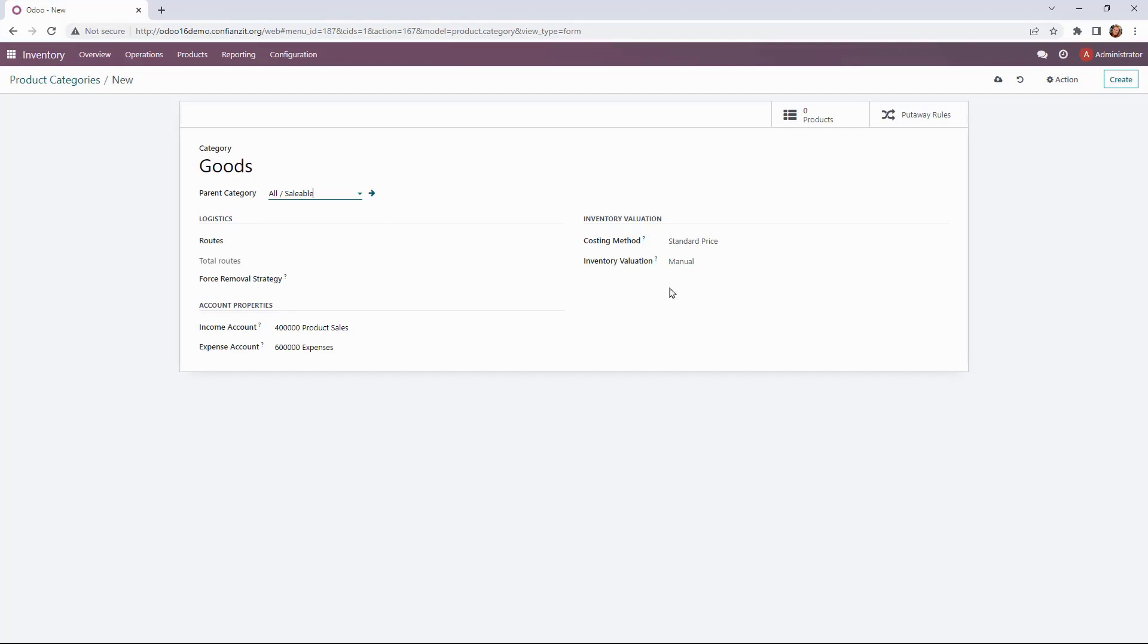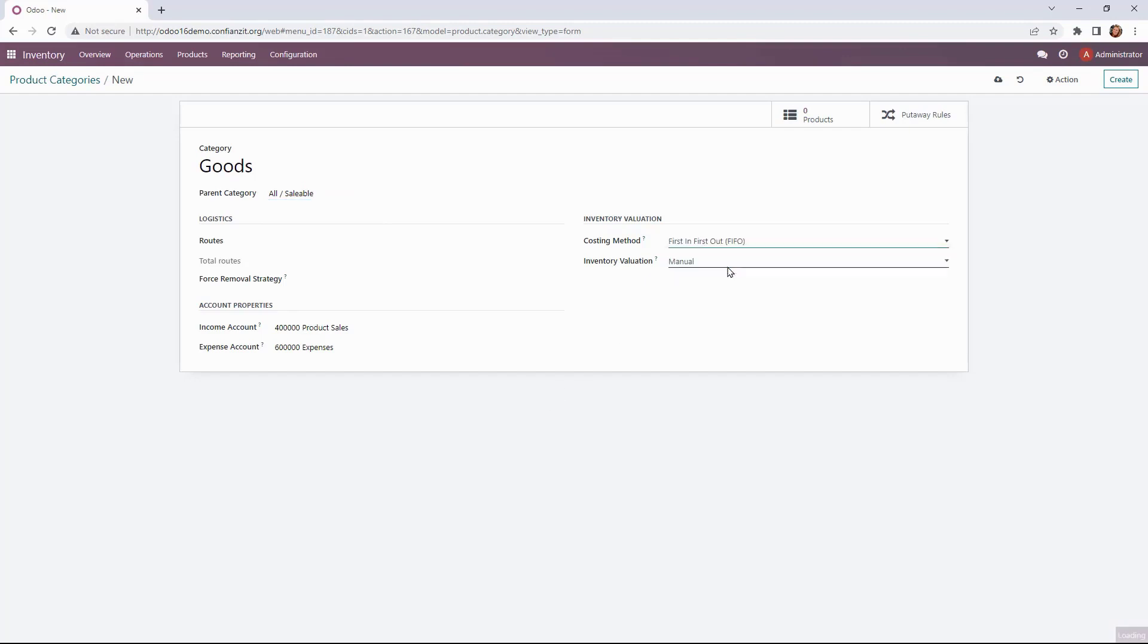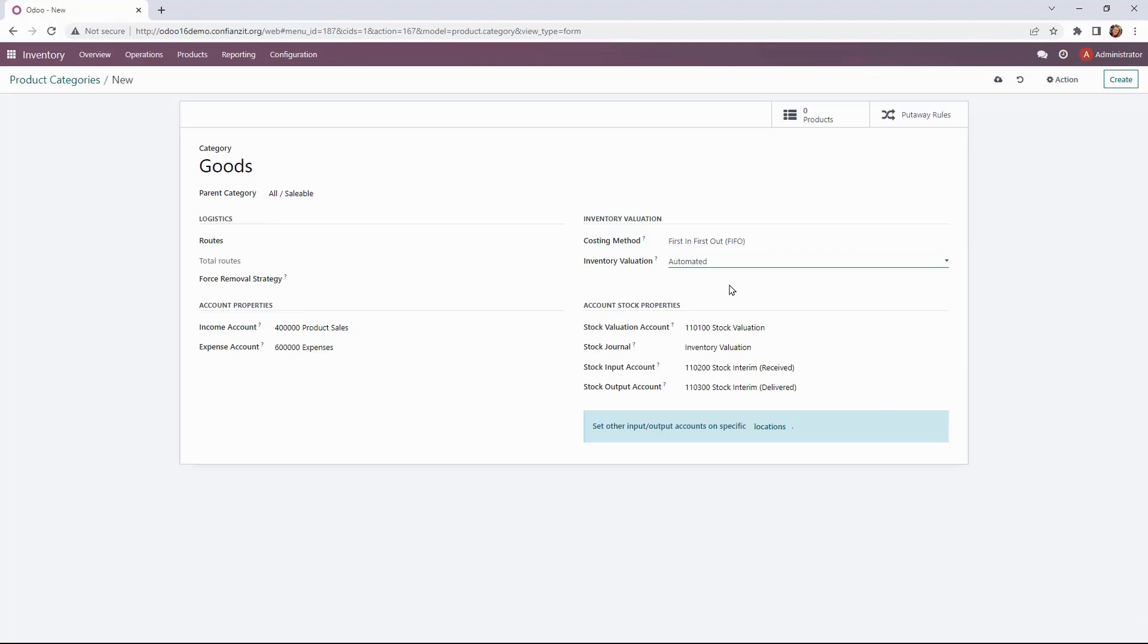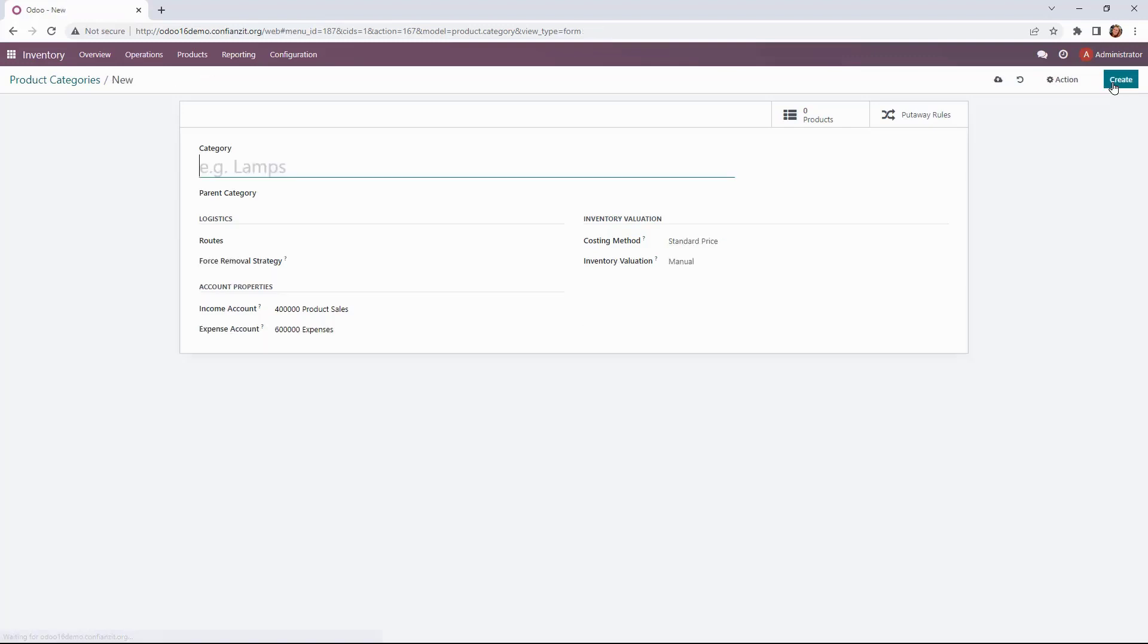Then the account properties are defined here. We're going to leave it as is and we're going to change the costing method to automated and under first in first out. So we'll create a new one giving us a blank form and we're going to do one for services.